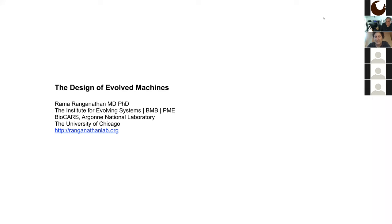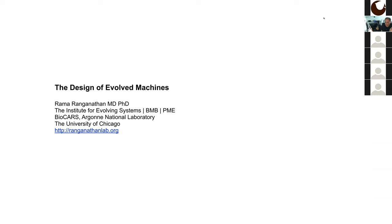Welcome everybody. It's a pleasure to give this talk in this slightly odd way from my home in Chicago. I want to say that the Aspen Institute has been a favorite of mine — I'm sad we weren't able to come this summer. I also want to thank Michael for his overly generous introduction. I'm going to tell you about this line of work I've been doing for over two decades, which I call the design of evolved machines. Let me begin by telling you the nature of the problem, the questions we're asking, and then the findings.